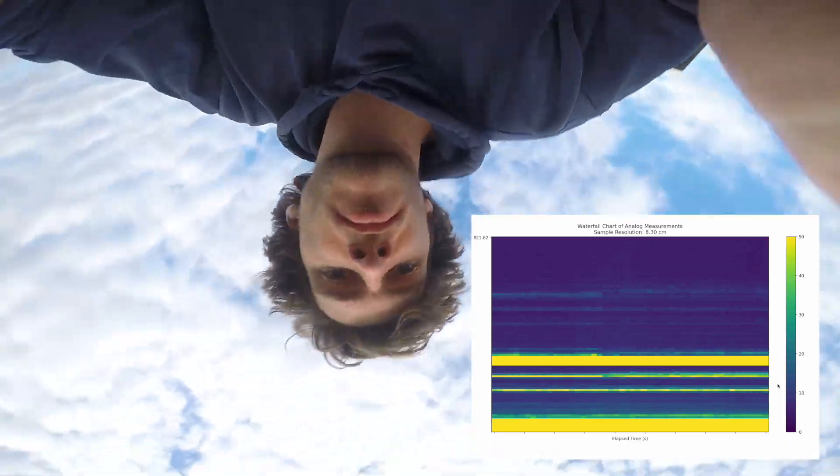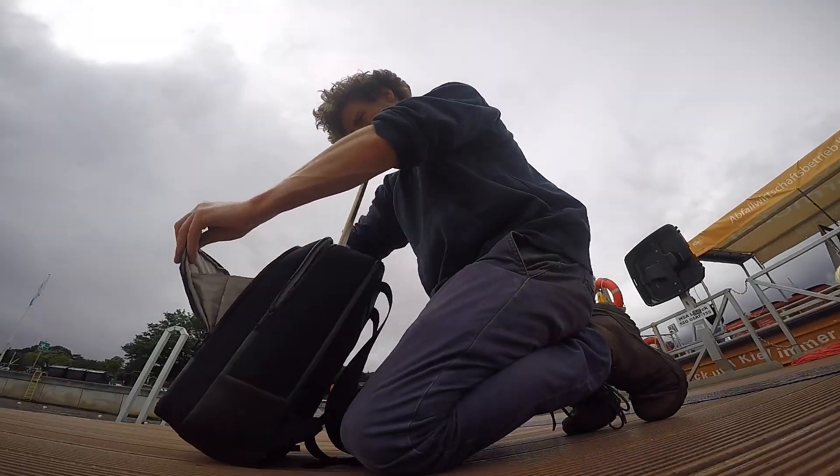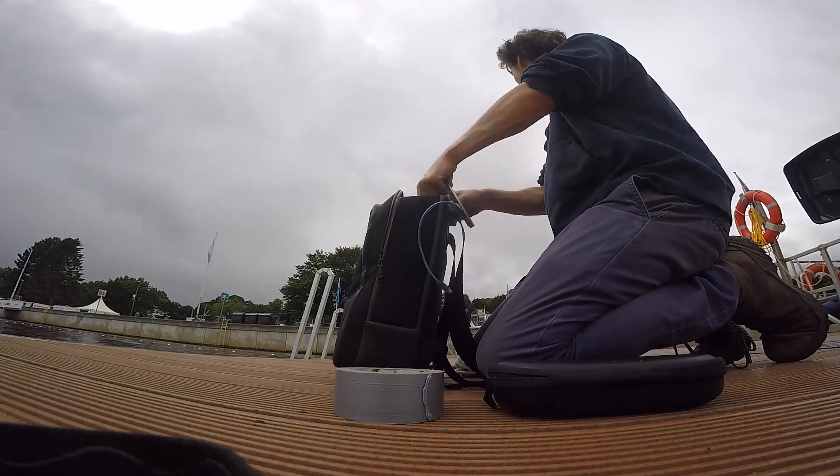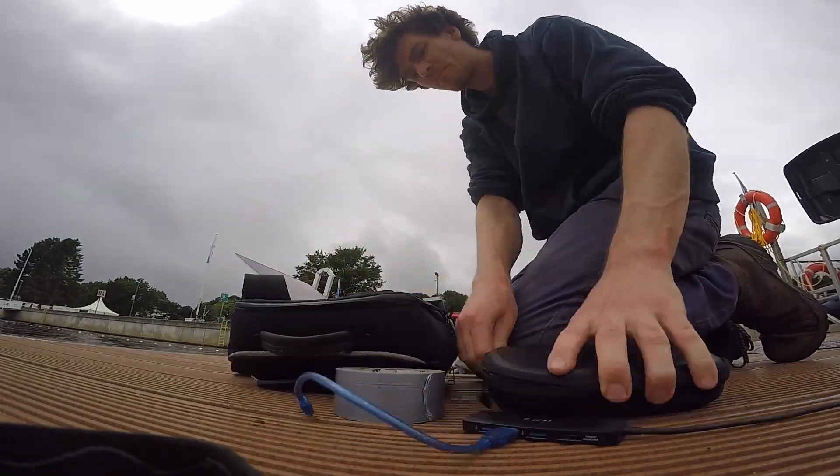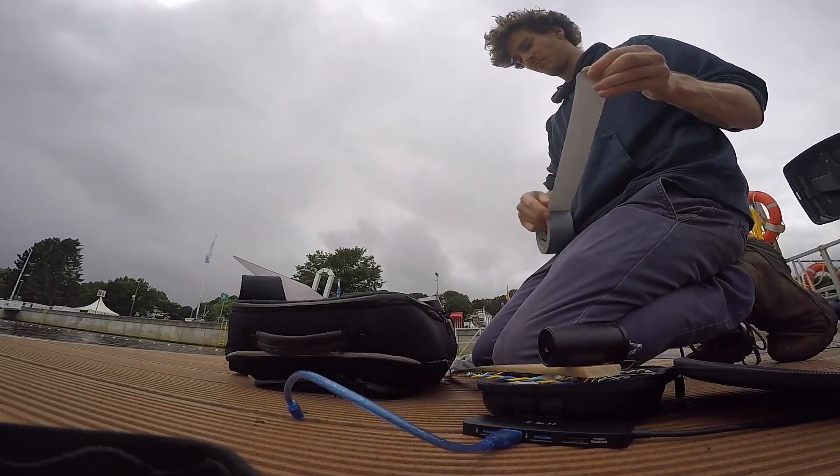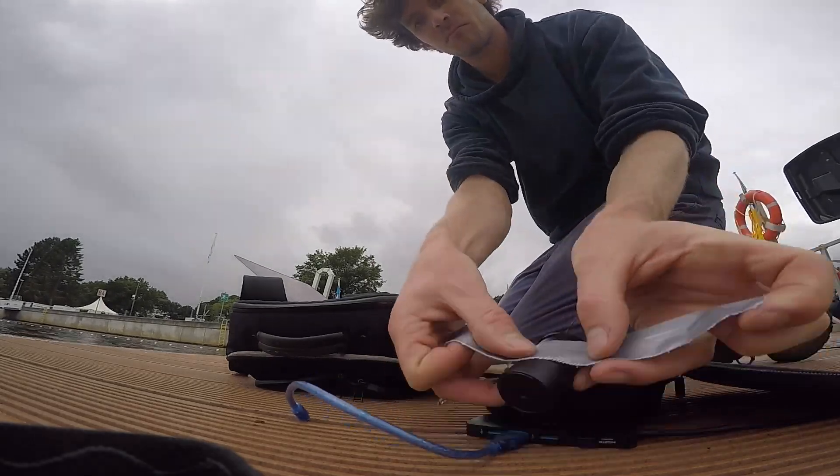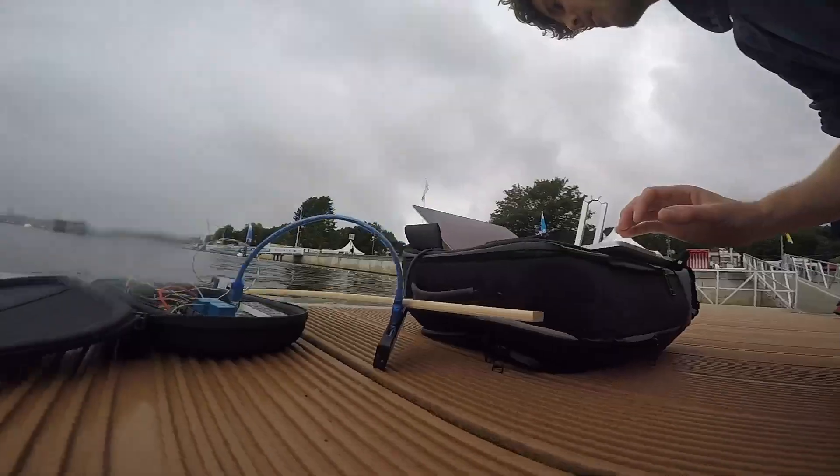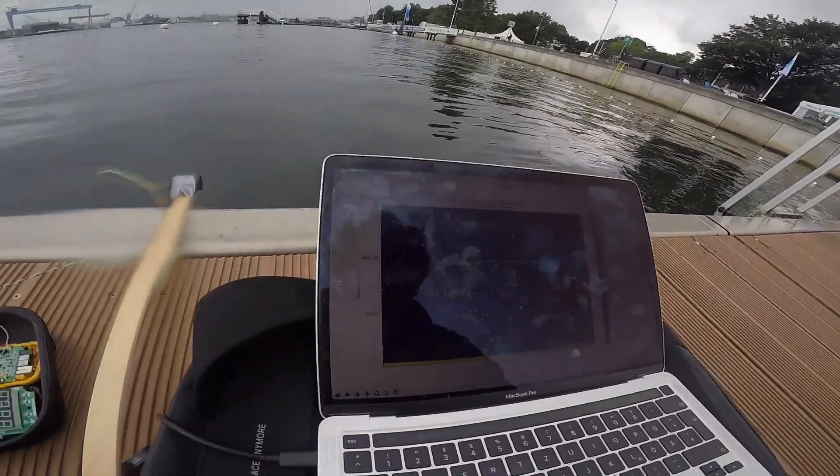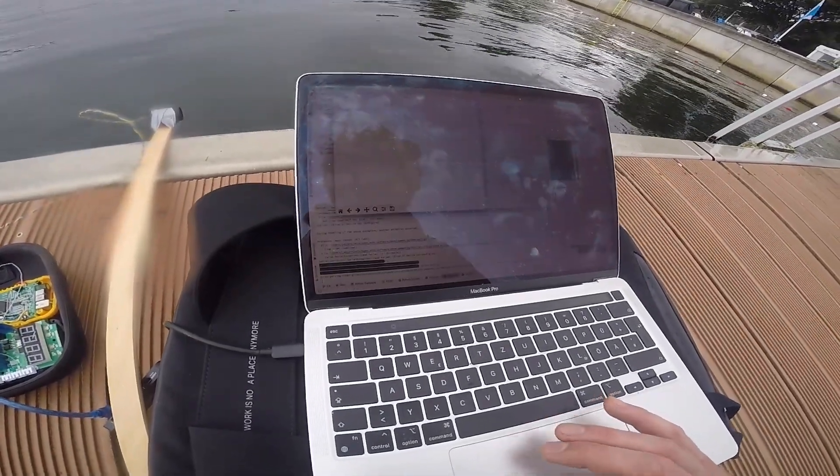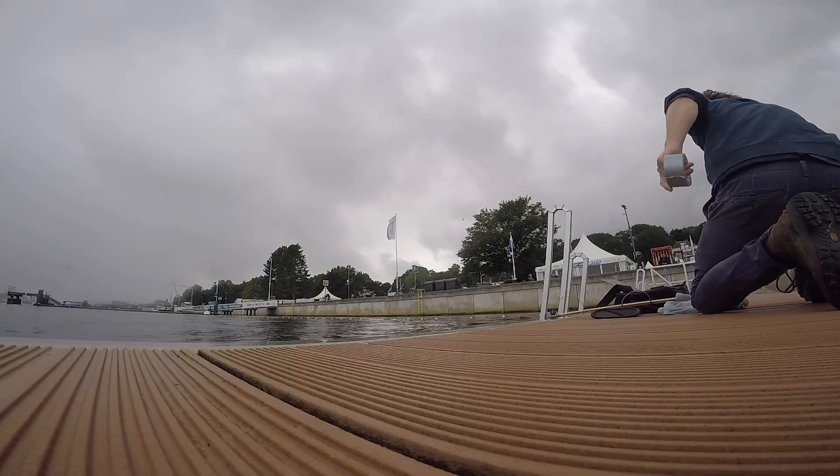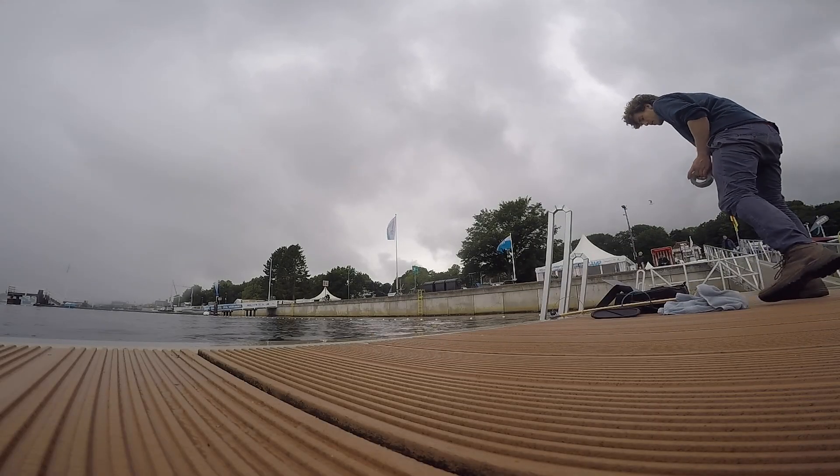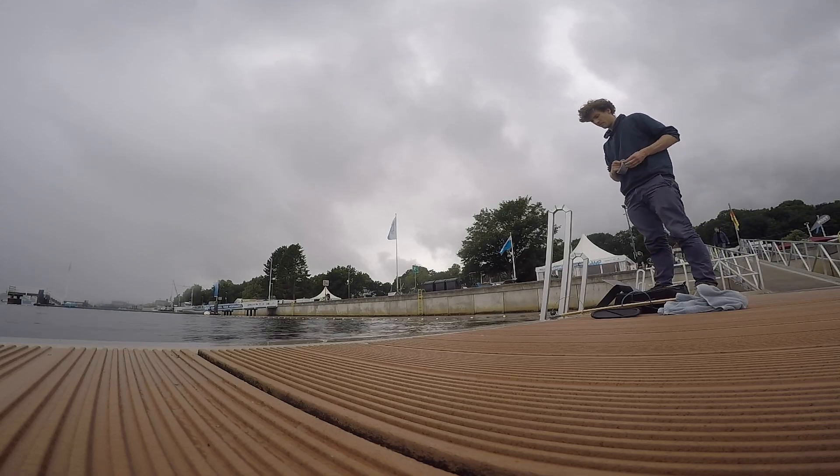The next day I wanted to take some more horizontal measurements to see if I can see the chains of the buoys or the wall on the right side. So I attached the probe to this wood stick and put it in the water but unfortunately it started to rain quite a bit and all the electronics got wet and I had to go home.